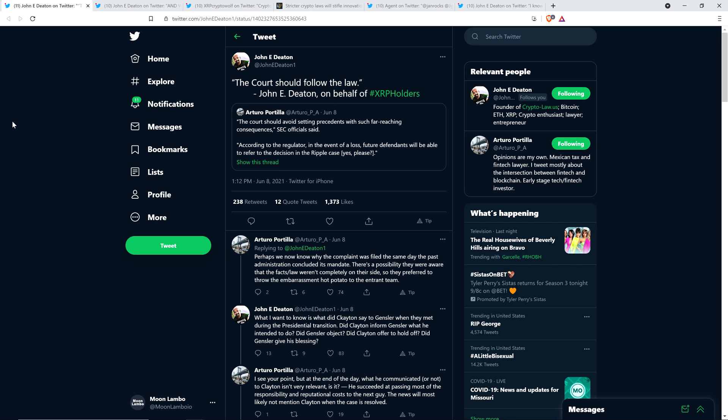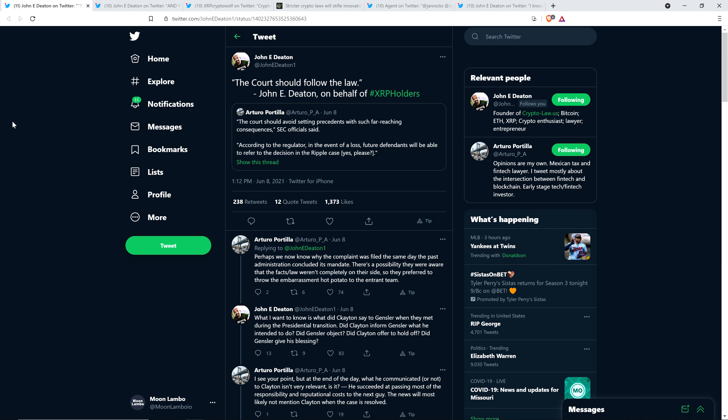Arturo Portilla responded: 'Perhaps we now know why the complaint was filed the same day the past administration concluded its mandate. There's a possibility they were aware that the facts and law weren't completely on their side, so they preferred to throw the embarrassment hot potato to the incoming team.'